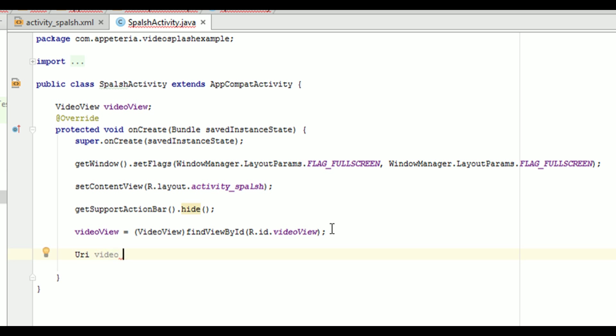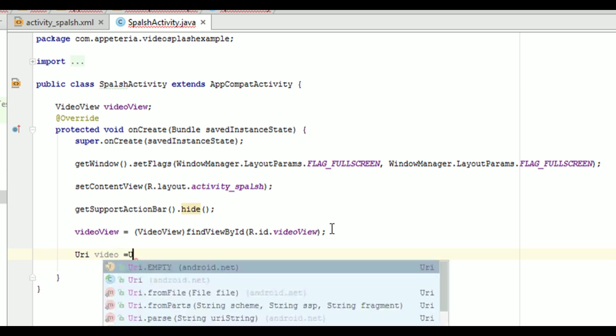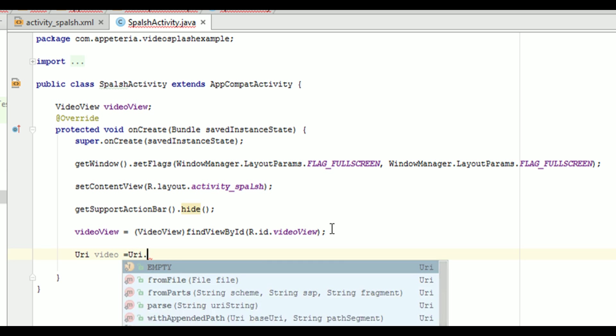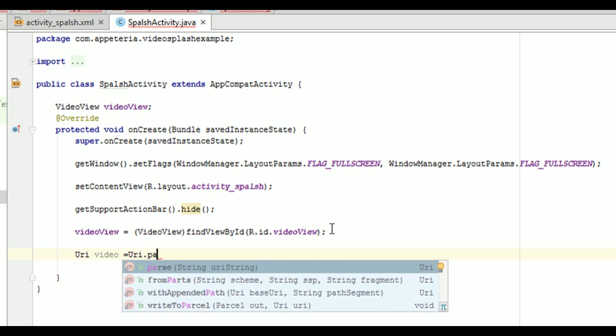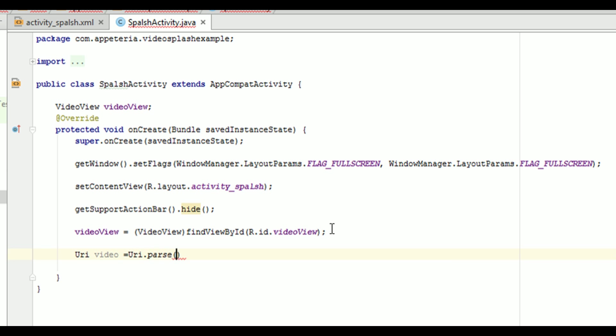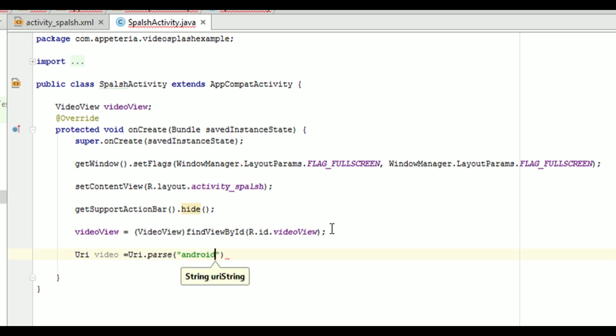I will say video is equal to URI dot parse. Now, this parse means we are going to convert this string into the URI. So we are calling parse method.